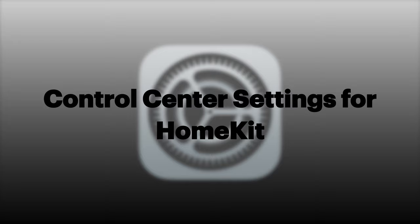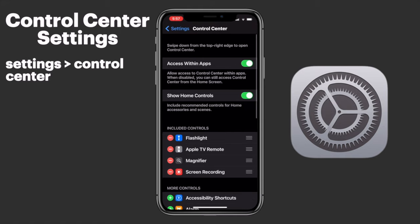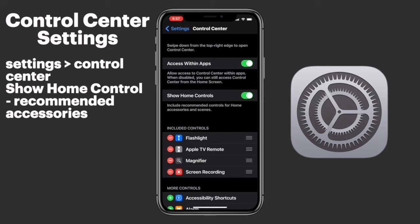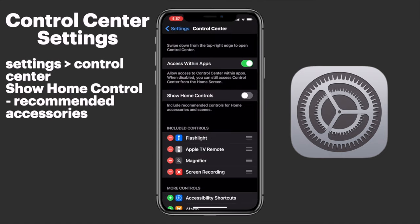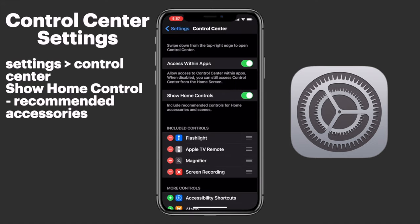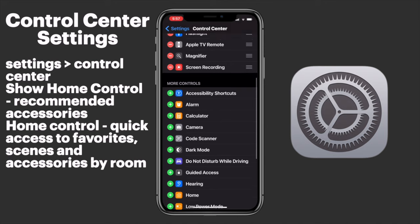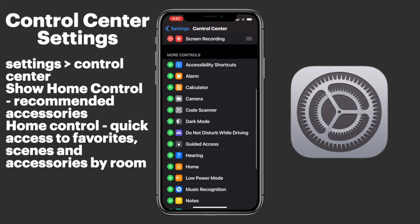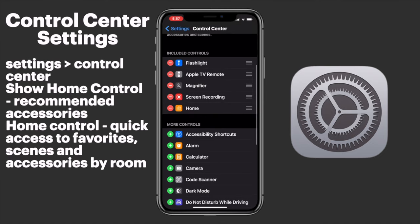Now let's look at how to add and remove home controls from Control Center. Tapping on Control Center from the Settings app, we're immediately presented with the option to show home controls. This will give you your recommended accessories as well as the option for home favorites, which will then get you also to the abridged version of the Apple Home app. Alternatively, you can get rid of the recommended accessories, leaving behind just the home favorites by adding the home control button. This definitely cleans up your Control Center a bit, but I prefer the prominence that having the recommended accessories provides, even if I do find the recommended accessories largely useless.